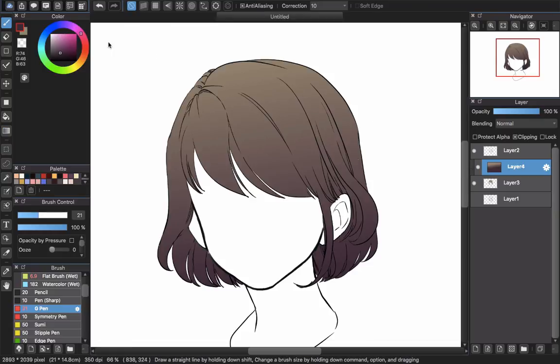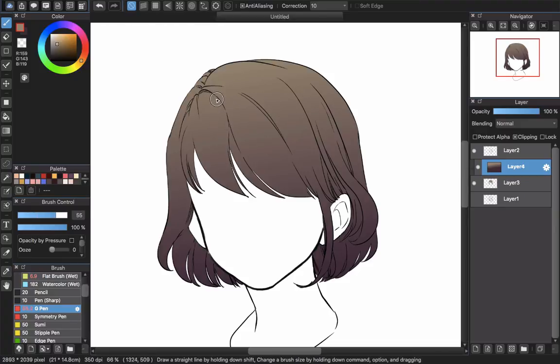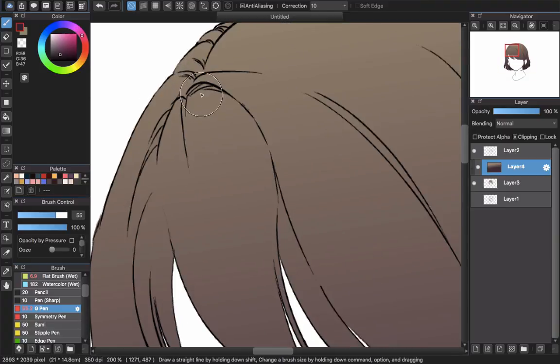Work on that layer or create a new layer, that depends on you guys. Here, I'm just too lazy so I will work in the same layer, that's layer 4. We will create the soft shading look for this style.